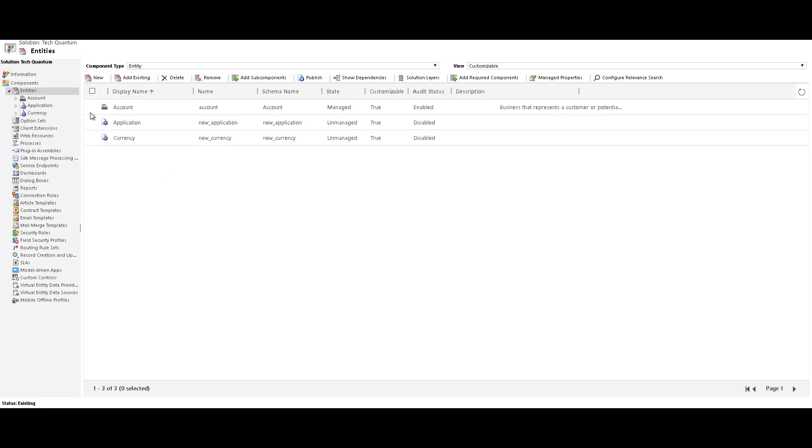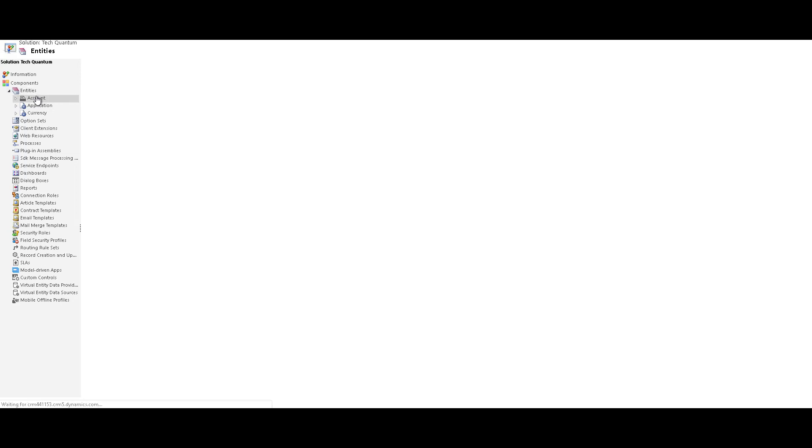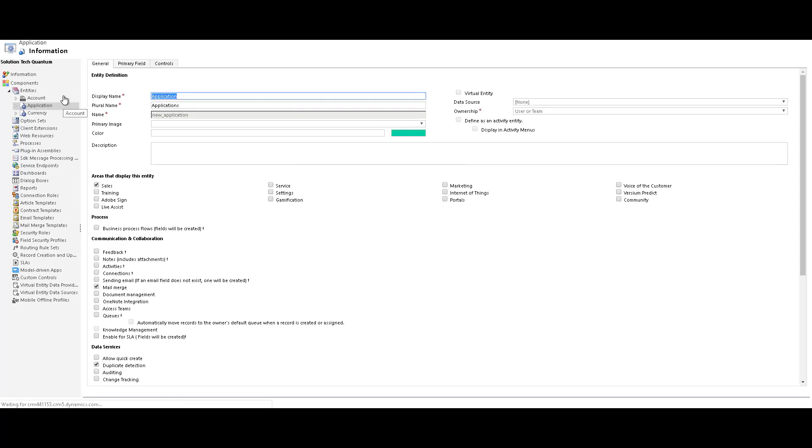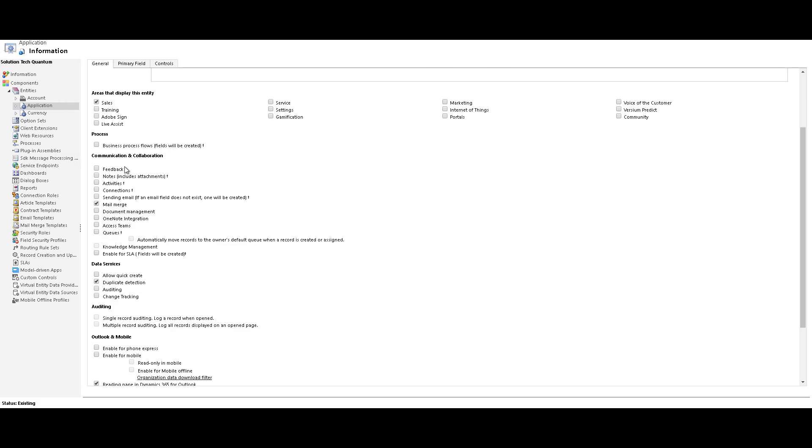Now, as I mentioned, there are various other properties that are available at the entity level. And you have to be very careful that when you enable certain properties, you will not be able to disable it. For example, if you see various properties over here, and some of the properties have a plus sign against it.